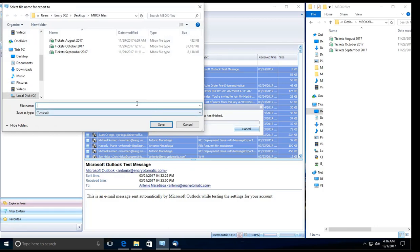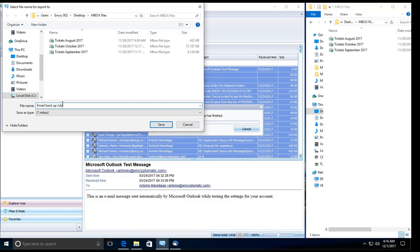It's going to ask us where to put this file and how to name it. So this is my backup for July. So we're going to go ahead and put email backup July 2017. It looks great and we're going to send it to this location.